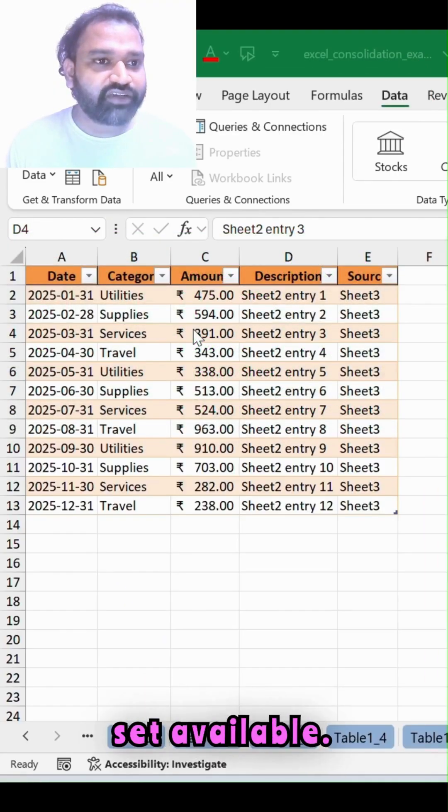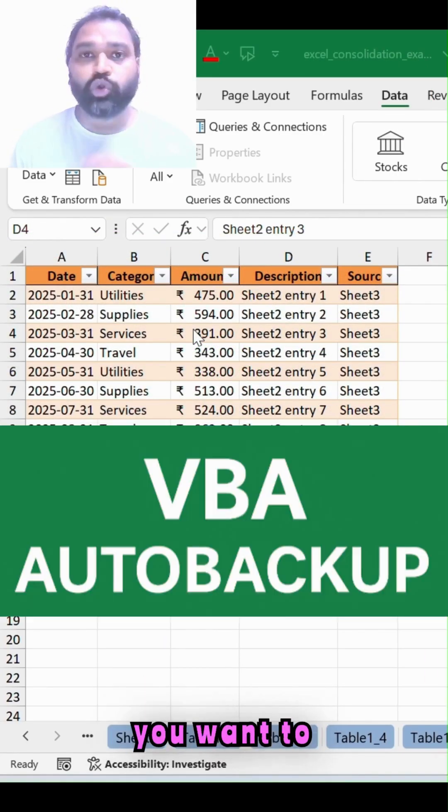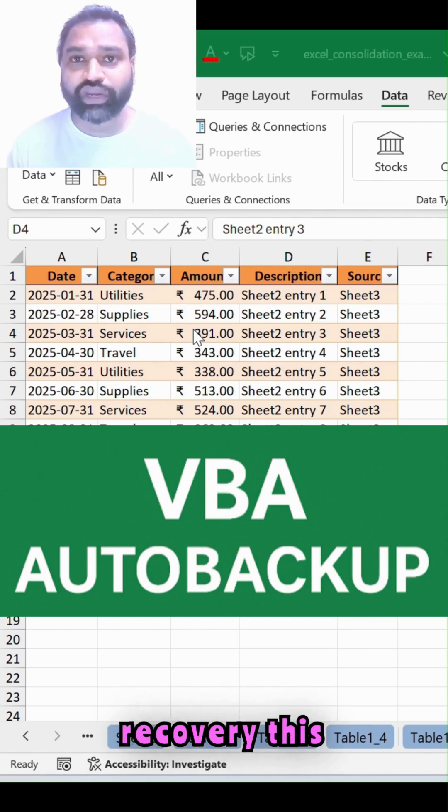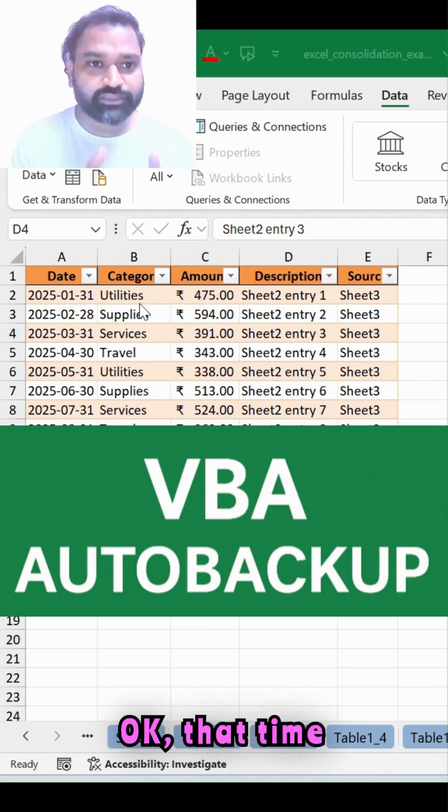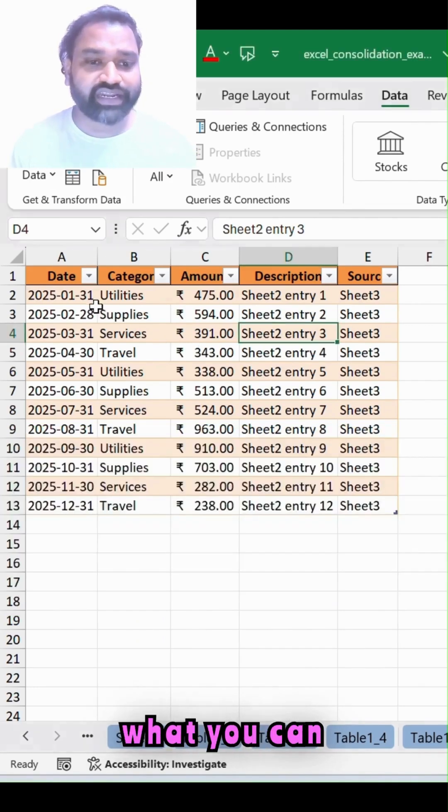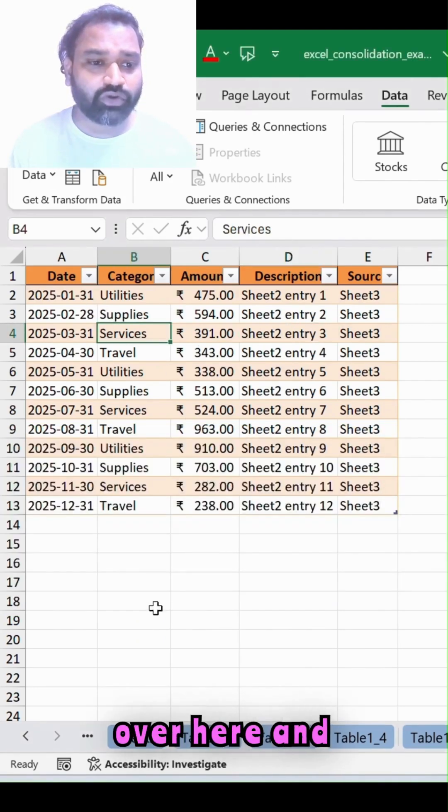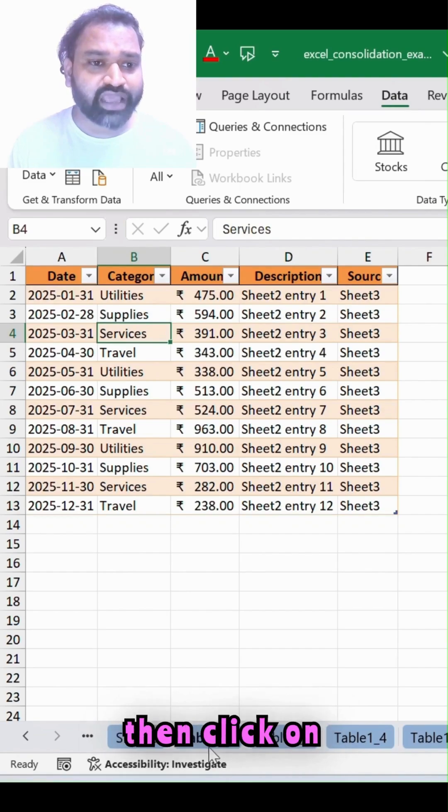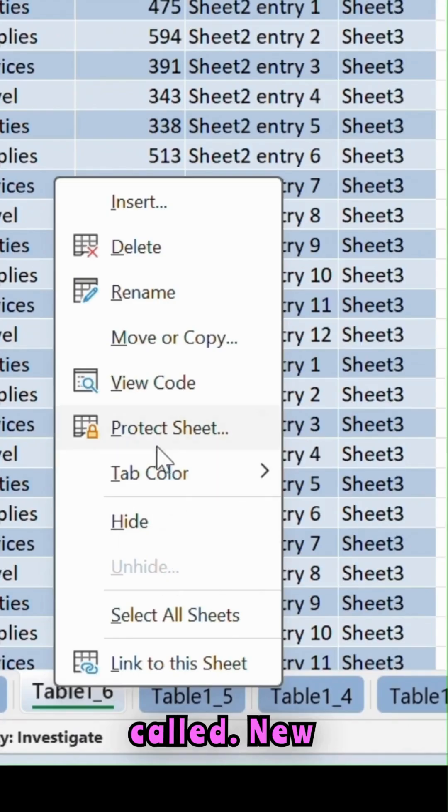This is the dataset available. Suppose you want to make auto recovery for this specific spreadsheet. What you can do is simply right click over here and then click on this option called view code.